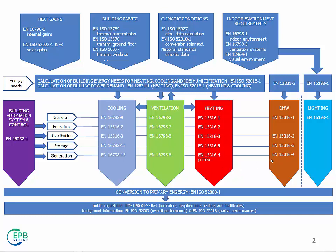We start from here. This is the level of energy needs, that is, the balance of the building envelope to calculate the energy required to provide the desired service. There is one module dealing with cooling, heating, ventilation.